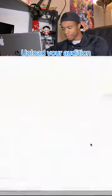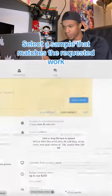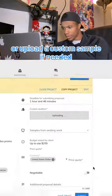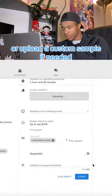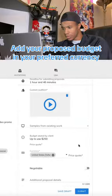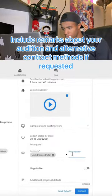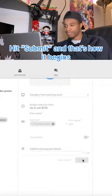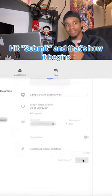Upload your audition — select a sample that matches your requested work or upload a custom sample if needed. Add your proposed budget and your preferred currency, and indicate whether it's negotiable. Include remarks about your audition and alternative contract methods if requested. Hit Submit, and that's how it begins.